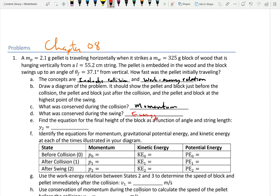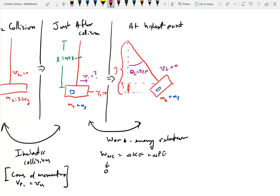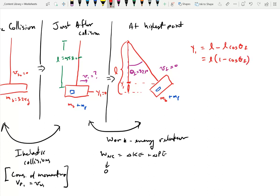Find the equation for the final height of the block as a function of the angle and string length. I reference an initial height of zero at the bottom. The string has length L, and using the triangle geometry, the vertical distance from the pivot down to the block at maximum height is L cosine theta. So the height y is equal to L minus L cosine theta final, which factors to L times (1 minus cosine theta final).